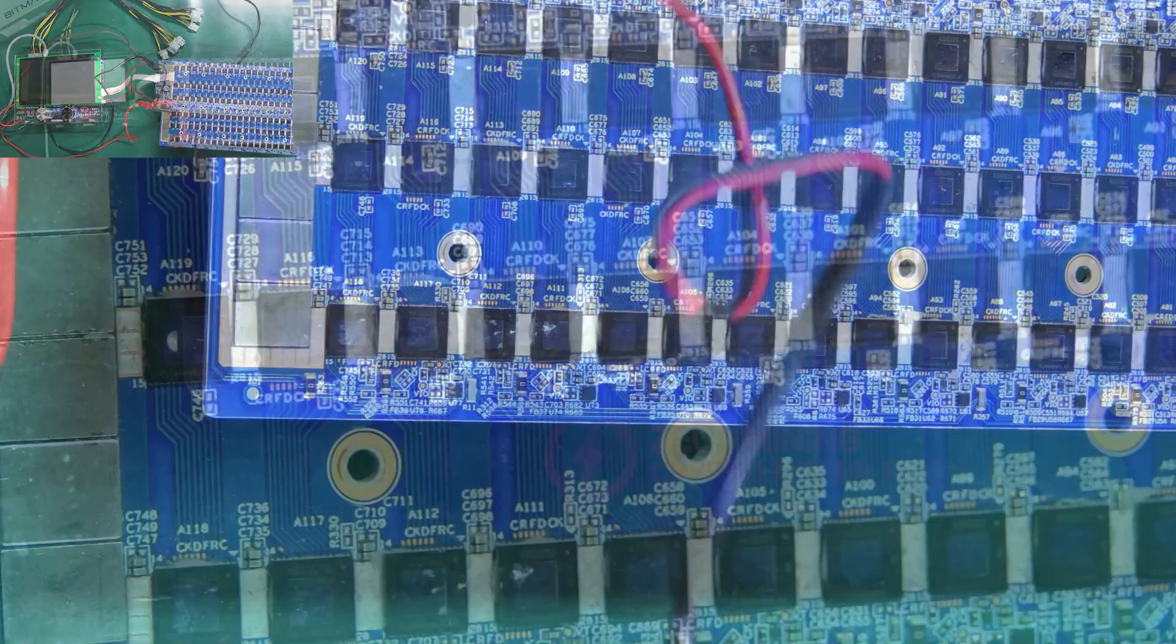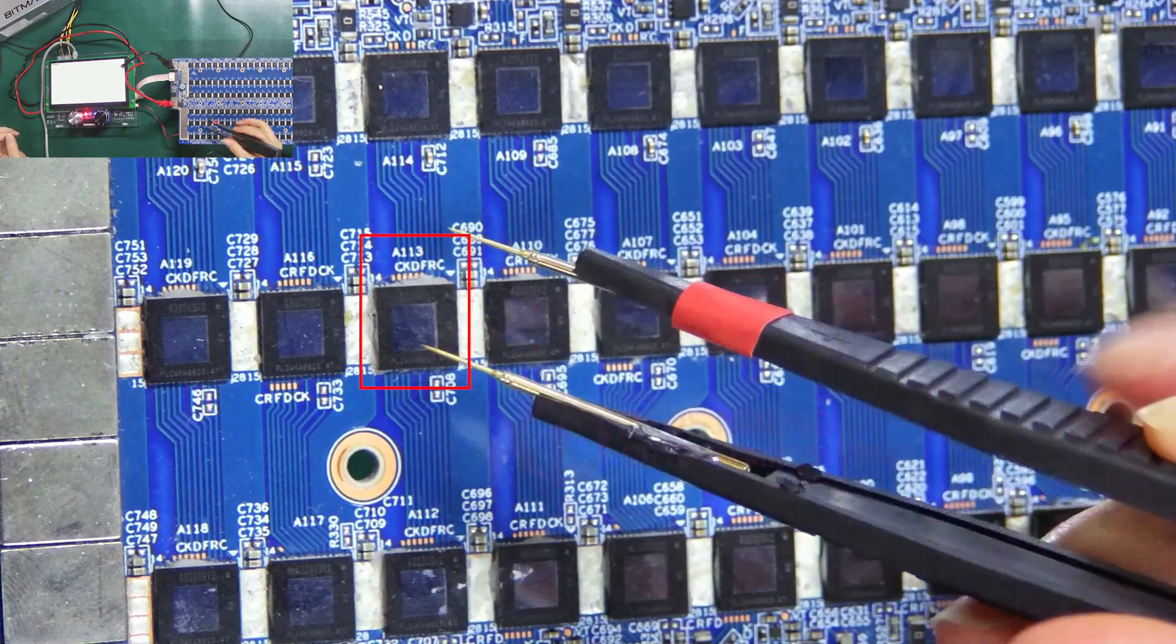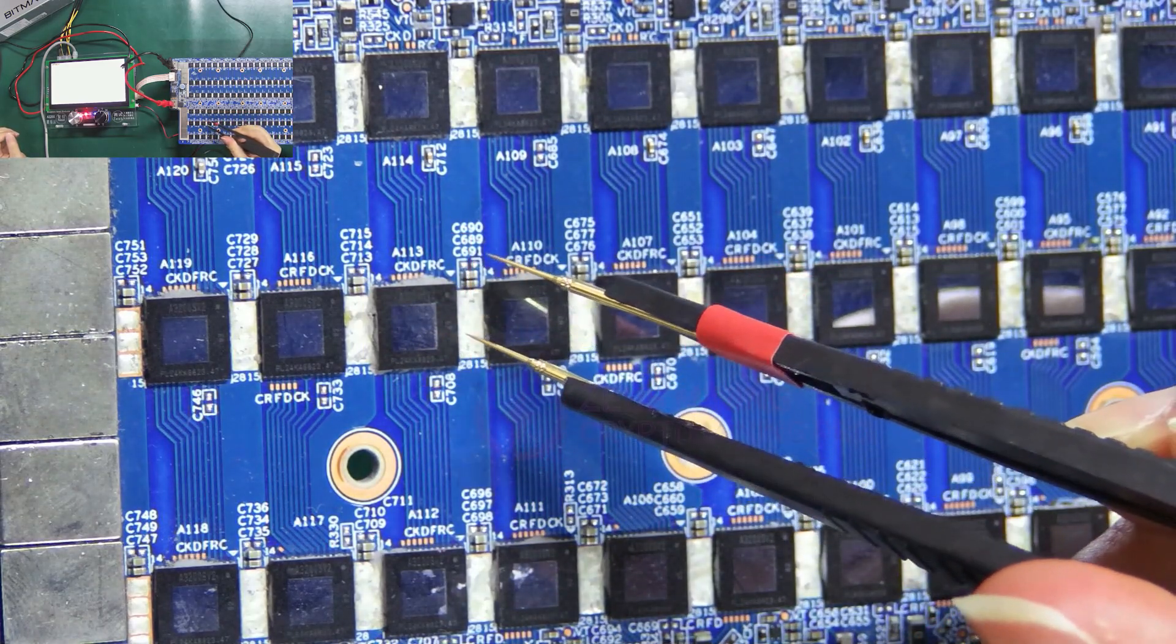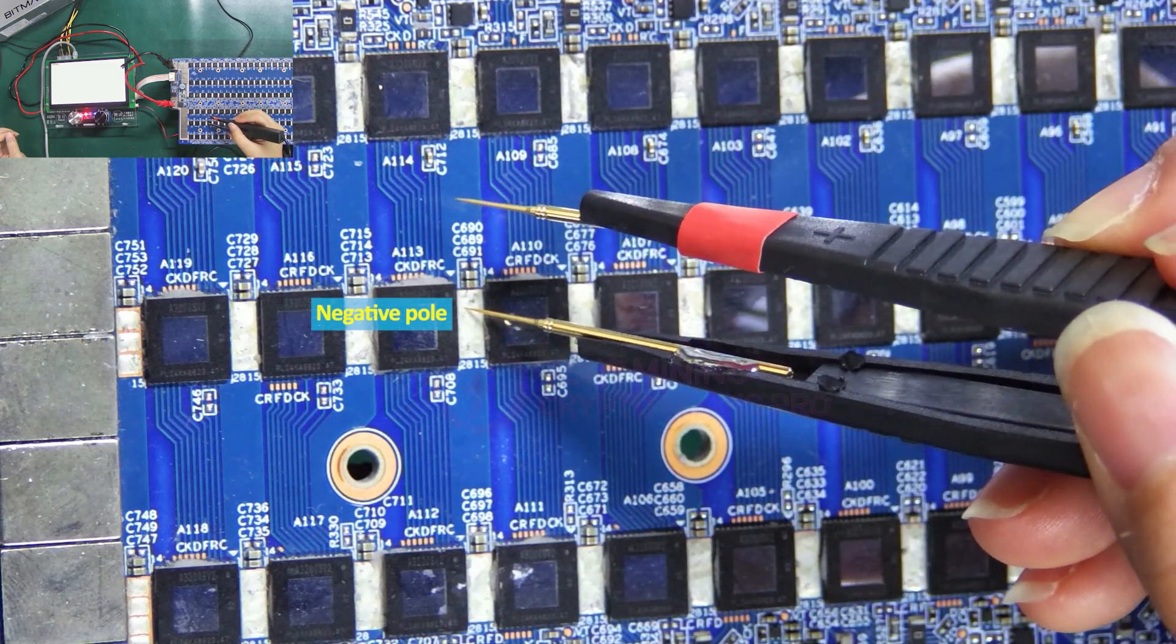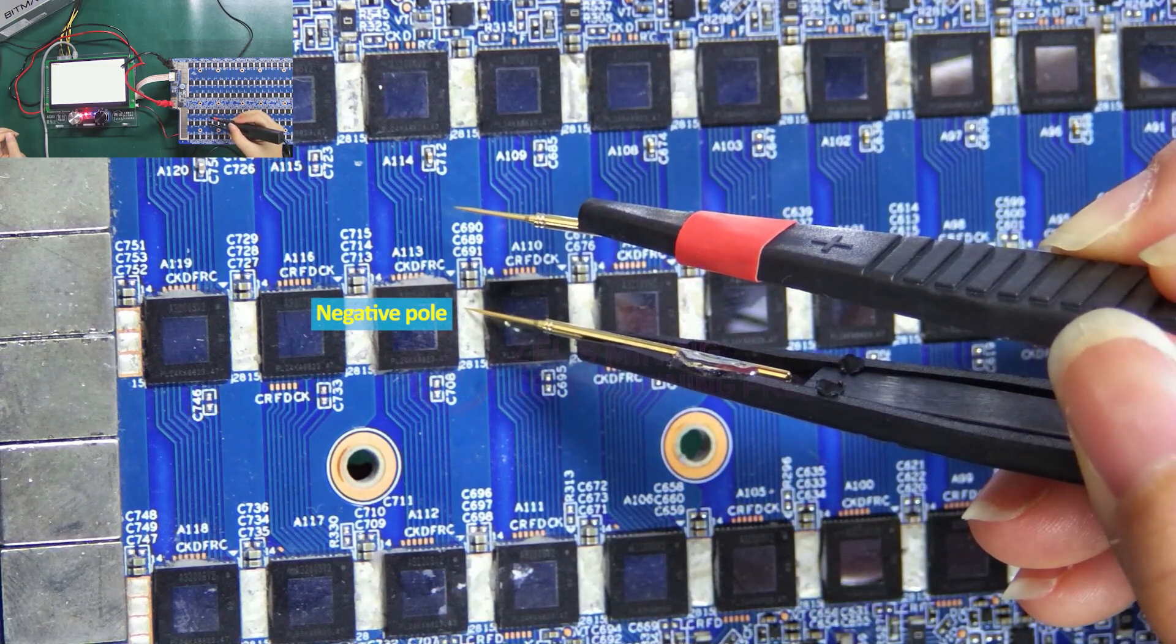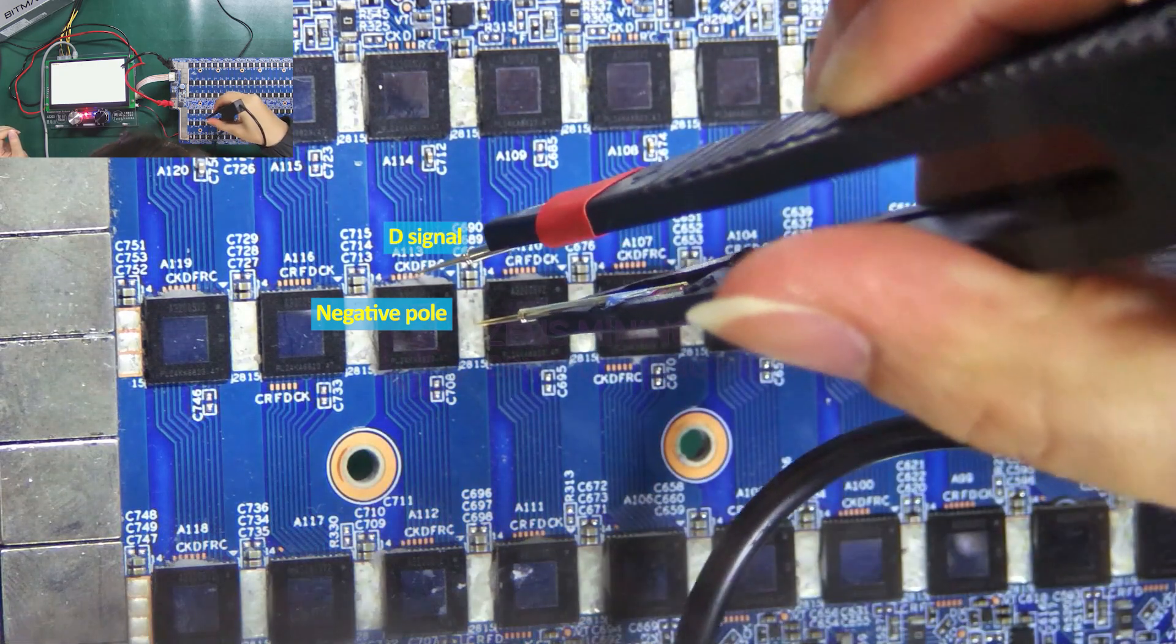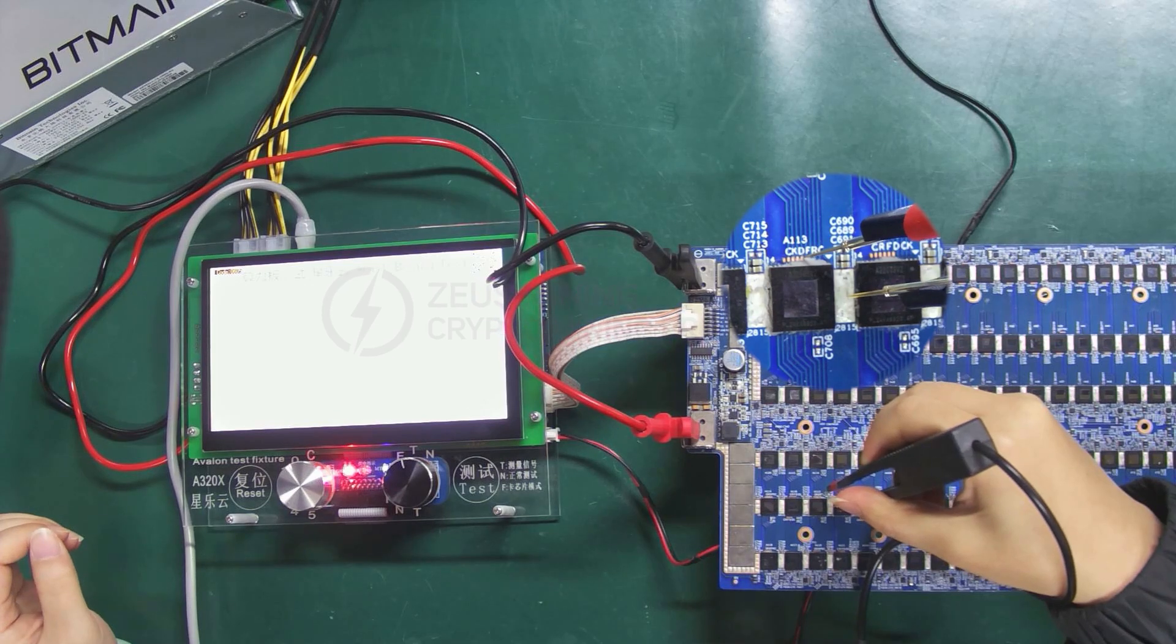We will measure chip 113 as an example. The black clip goes to the negative pole of chip 113 and the red clip connects to the D signal. Step on the foot switch.